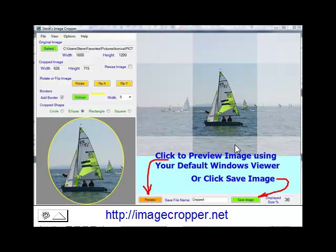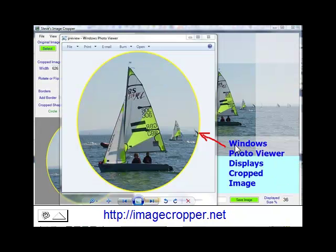Finally, preview or save your cropped image. Your cropped image will be displayed in your PC's default image viewer.